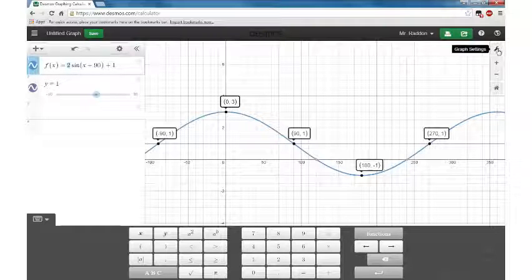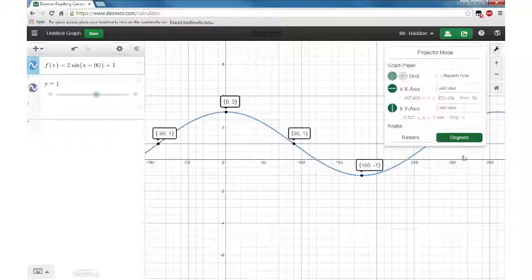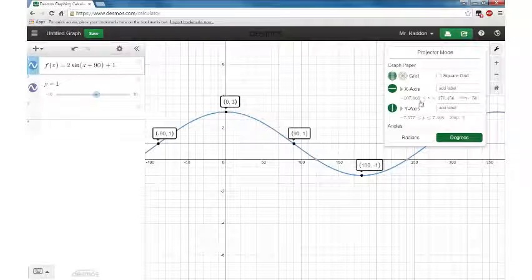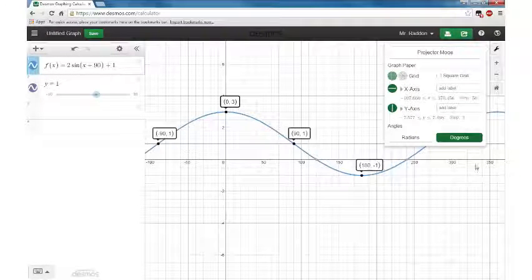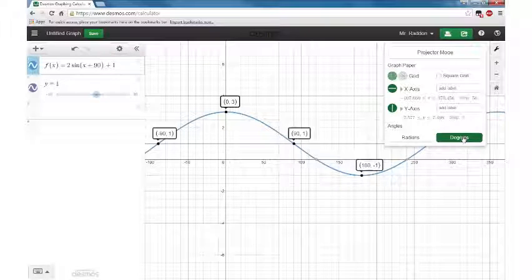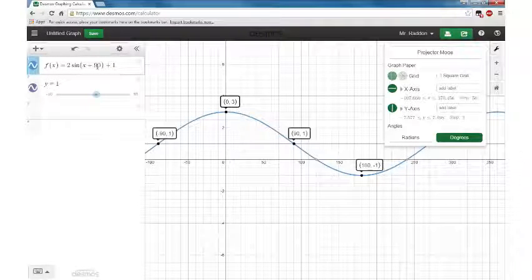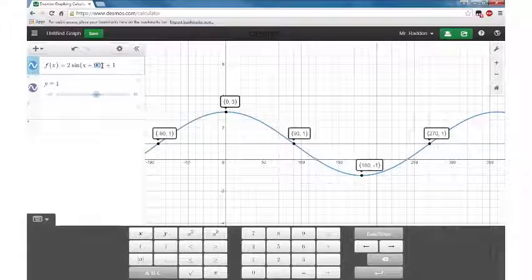So just remember: use the wrench, change your settings, and you can see the graph the way it's supposed to be drawn — if you're using degrees, like in this example.